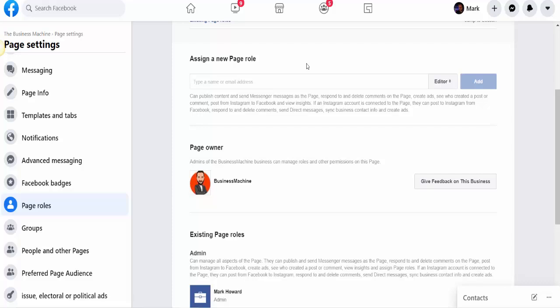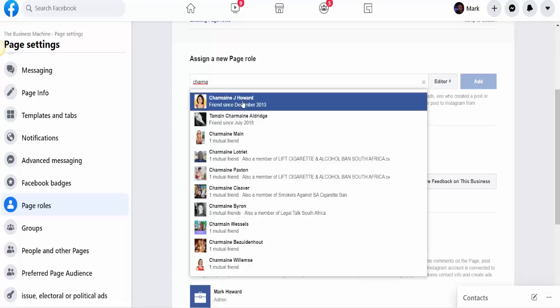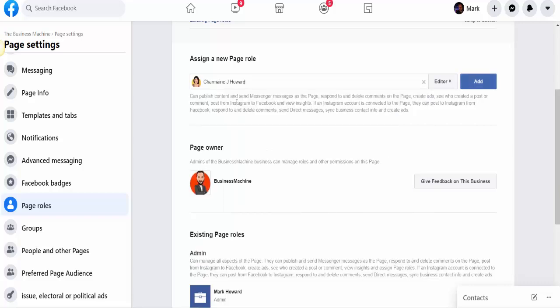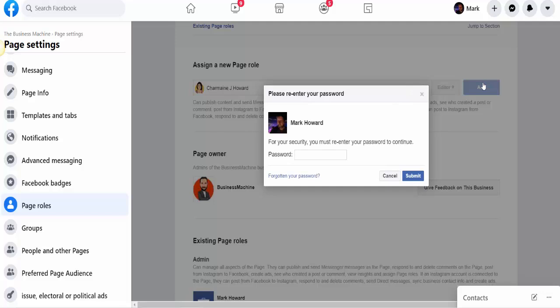So if I want Charmaine, my wife, to take over as an editor on here, for example, I'll just type in her name, find it, and then I click on 'add.' It's then going to come up with this.